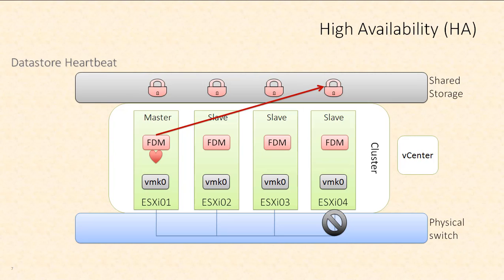And what I mean by the datastore heartbeat is each of these hosts has a little file called the lock file that it maintains on shared storage. And as long as it maintains that file and that file remains locked by that host, the host must still be up and it must still have access to storage. So what the master is doing is saying, hey,